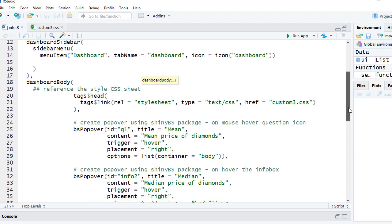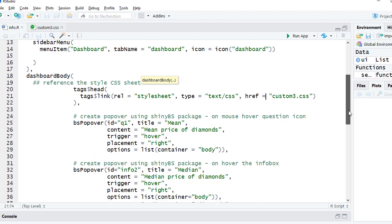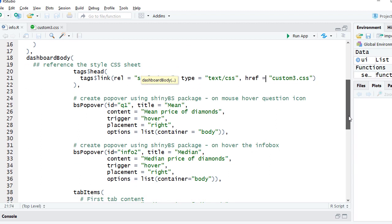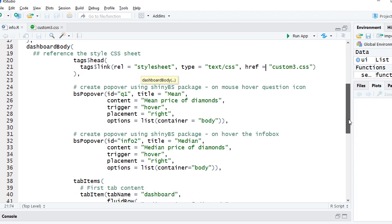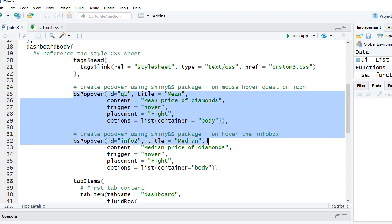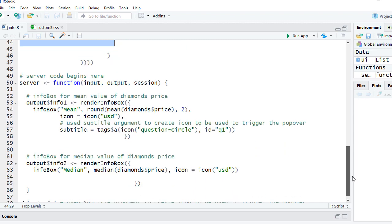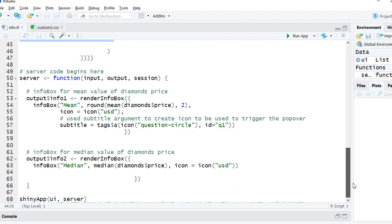Then we have got the UI code. We've got the dashboard page, dashboard header, dashboard sidebar menu item. We just have one menu item called dashboard. In the dashboard body, what we are doing is we are referencing our style sheet. The CSS sheet is there in the www folder within my working directory. Now this piece of code is what is giving us the popover.